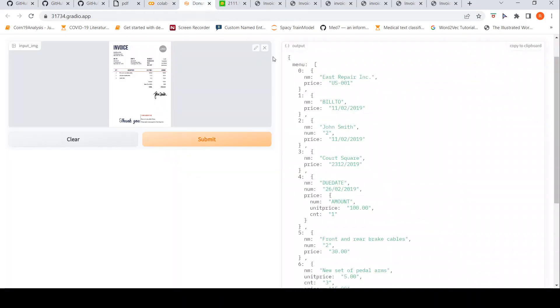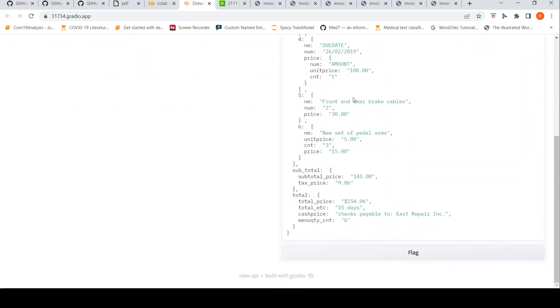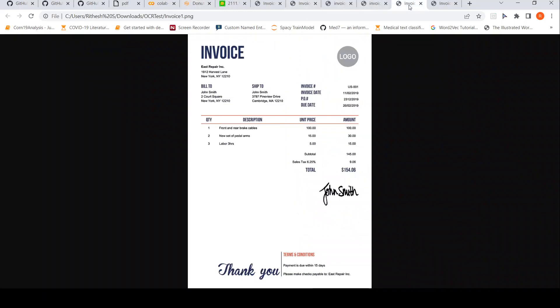Let us see how it has performed. It picks up everything, even the first item as a menu item. It has picked up this front end rear brake cable number 230. Let's go to the image. Front end rear cable, it's actually only one quantity, and unit price is 100.